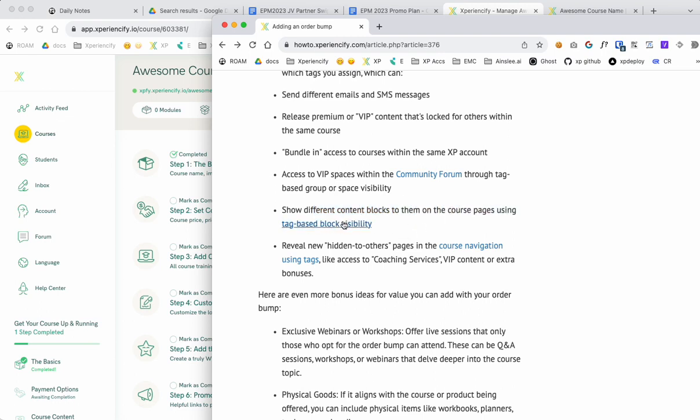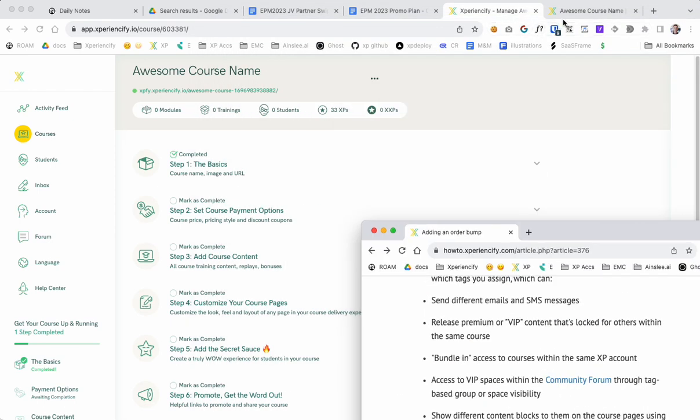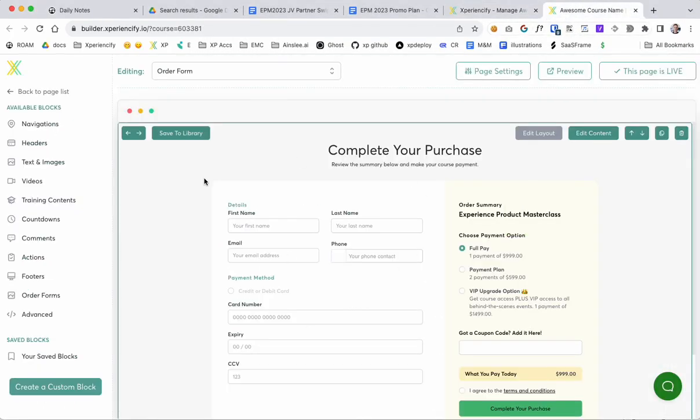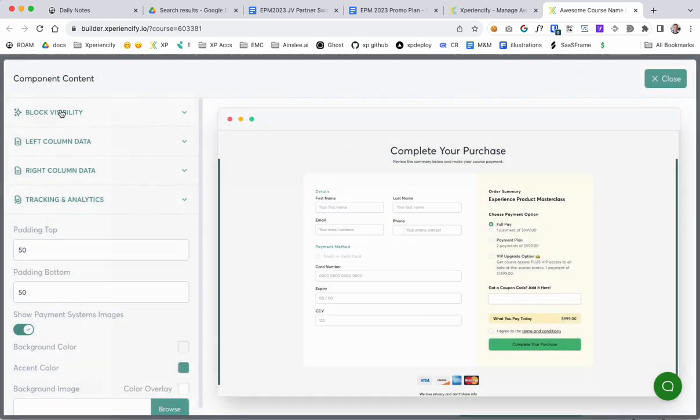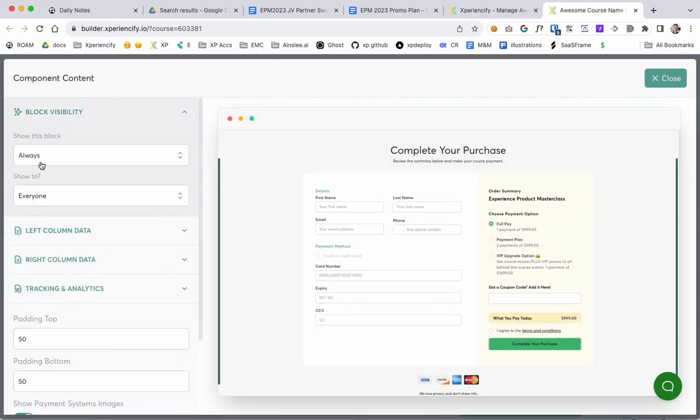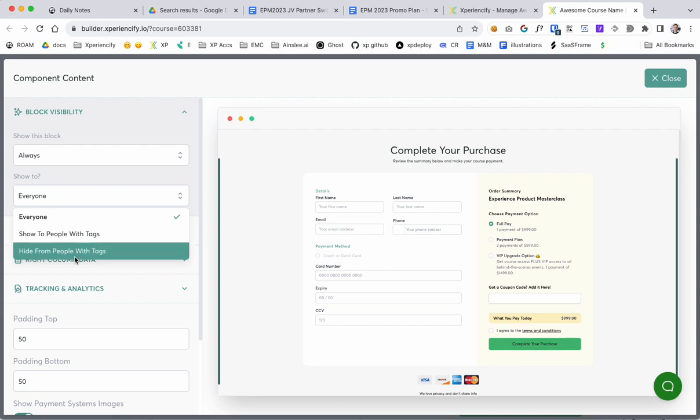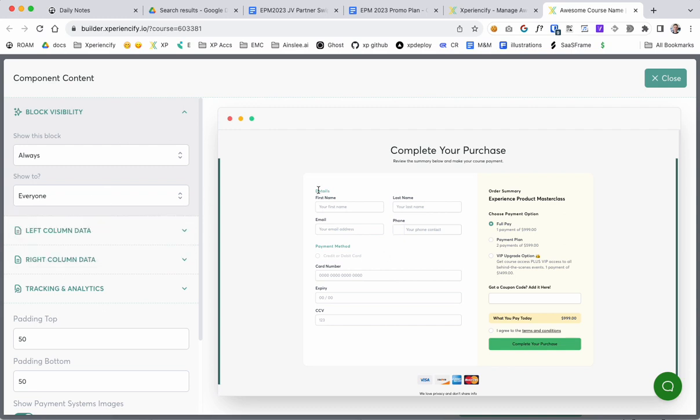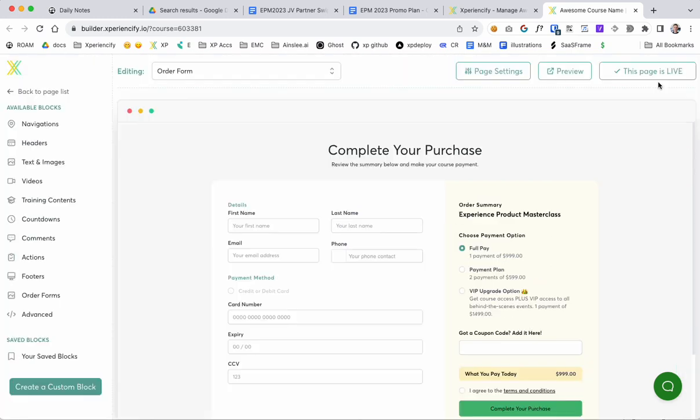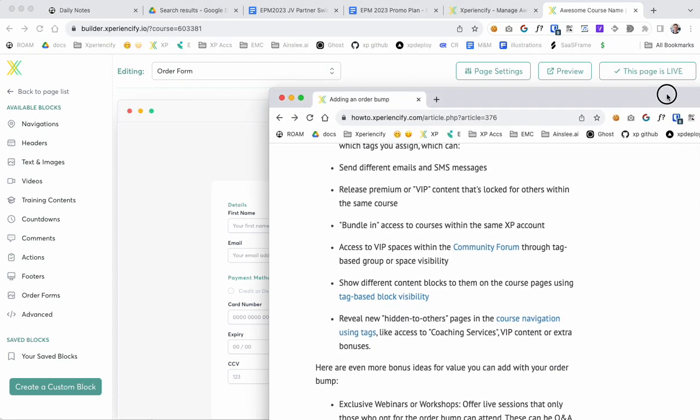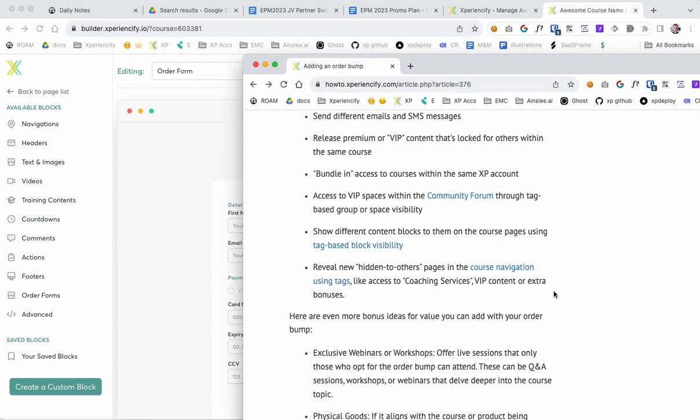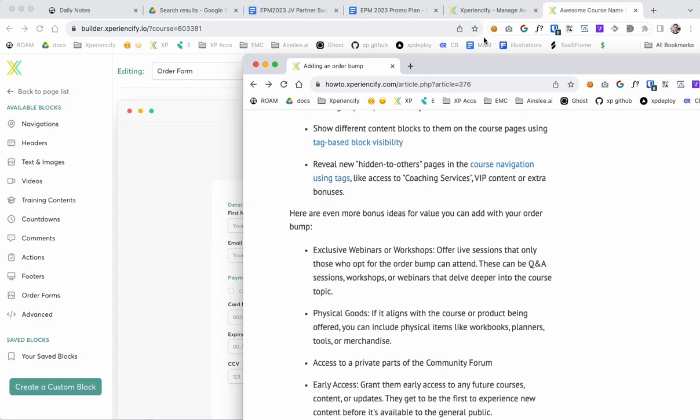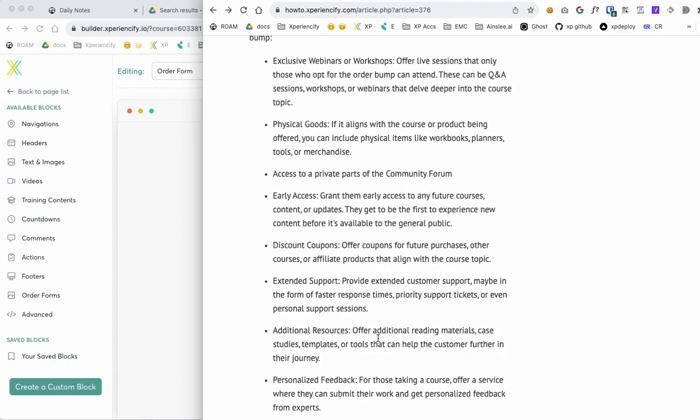You can show different content blocks to them on their course pages again using tag-based block visibility. That's basically where you can decide who sees what block on which page based on the tag they have. So you can actually show content blocks within the course differently to people who have different tags. I hope that makes sense.